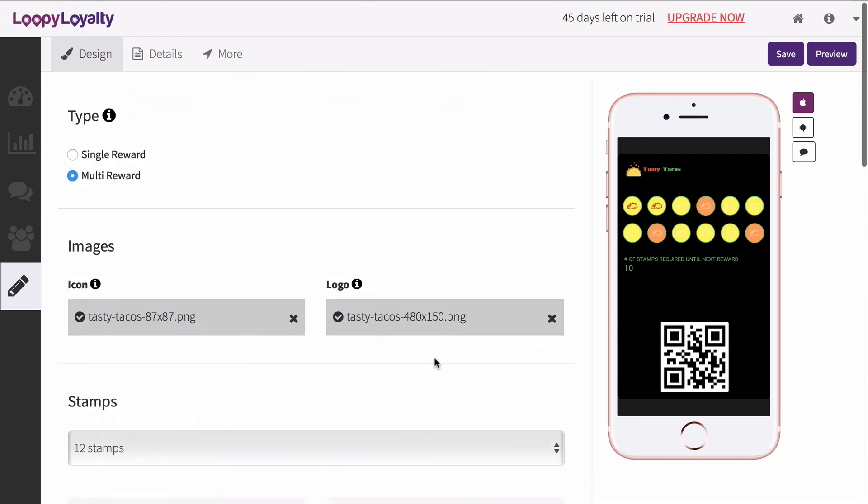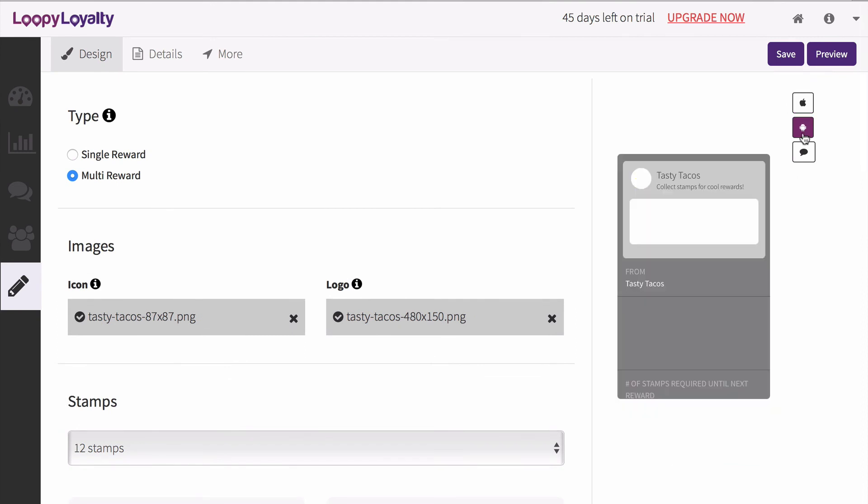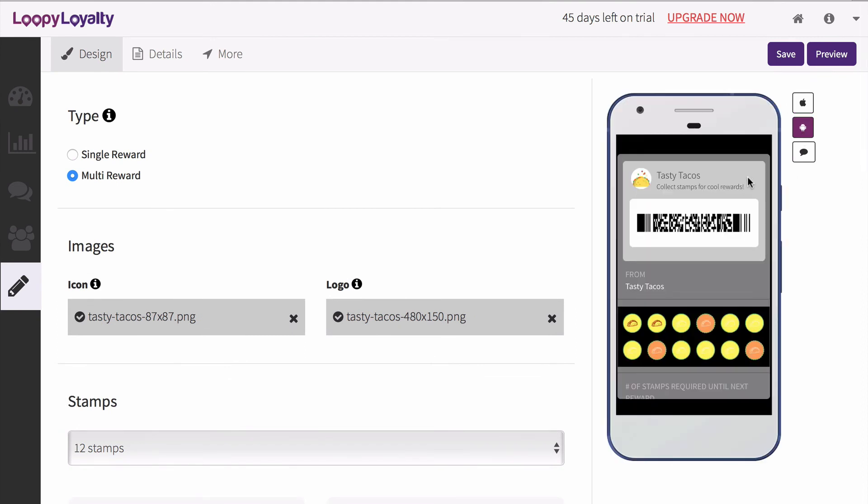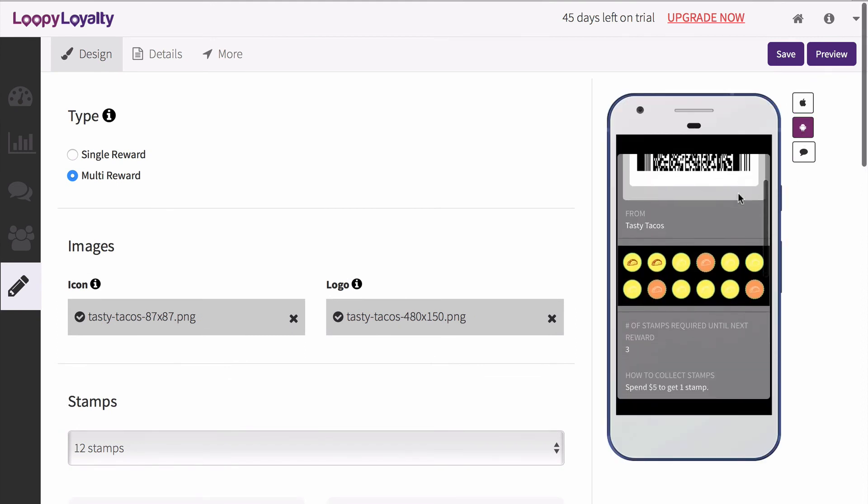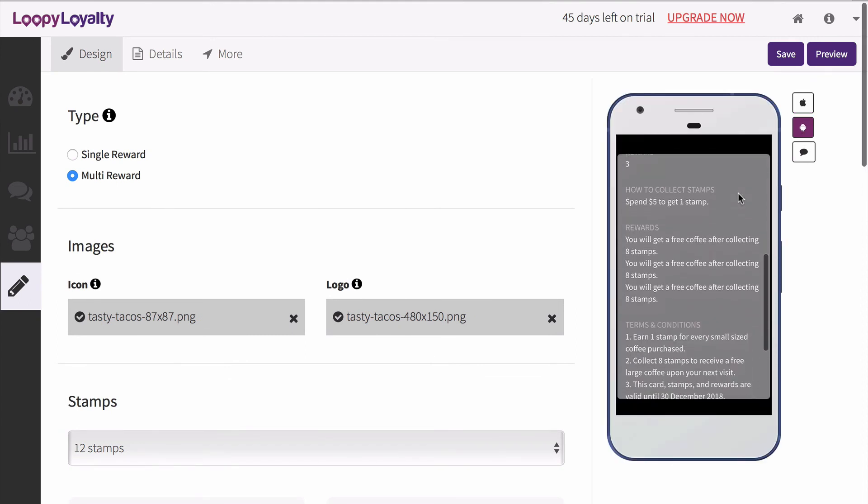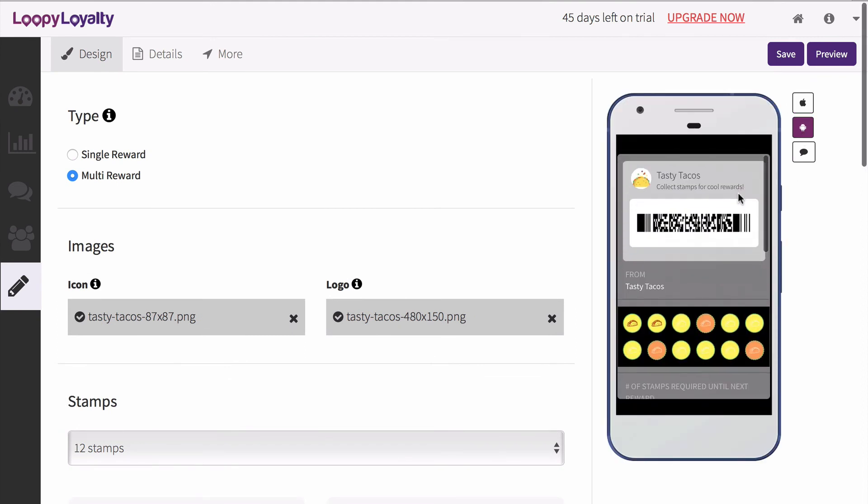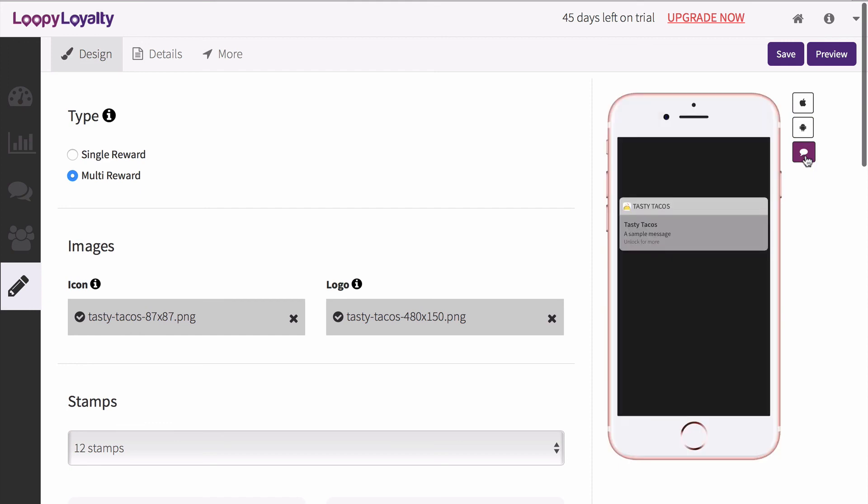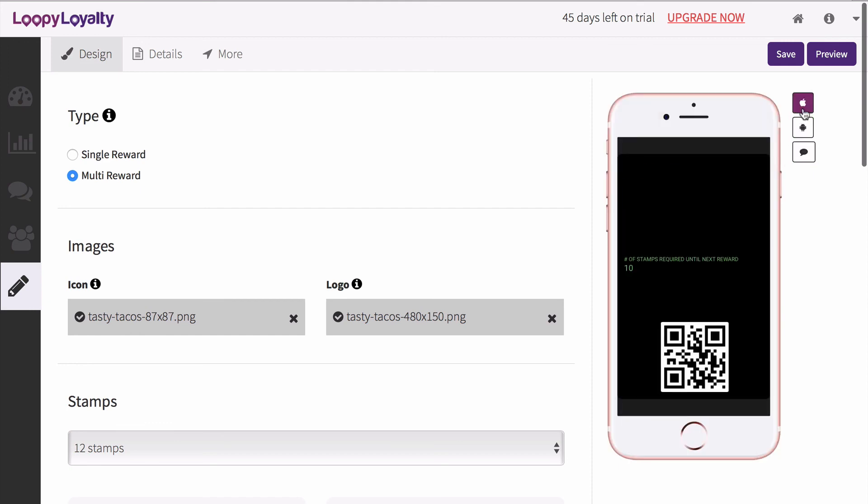As you're designing your card, you can see what it will look like on Apple Wallet and Android Pay by clicking on the toggles here. Once you're happy with your card design, let's move on to your card details.